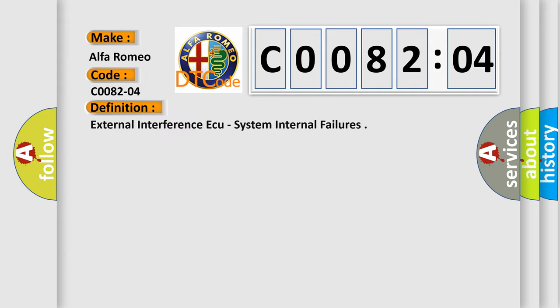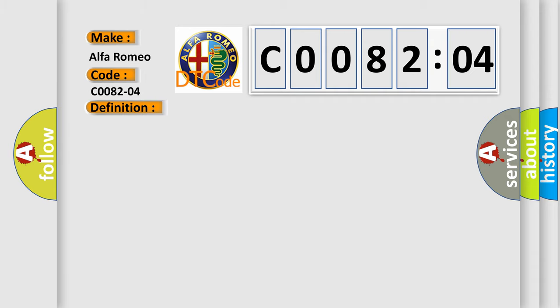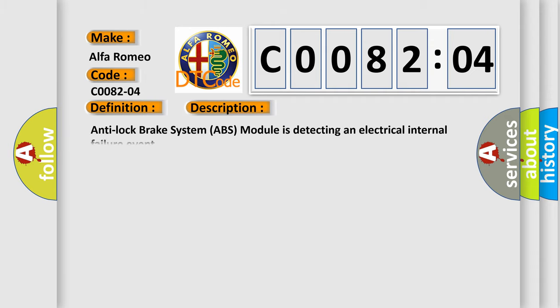The basic definition is External Interference AQ System Internal Failures. And now this is a short description of this DTC code.